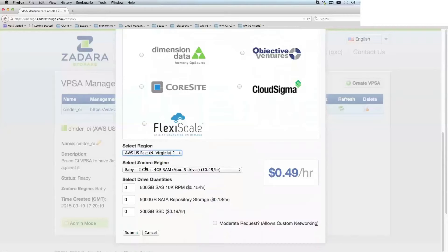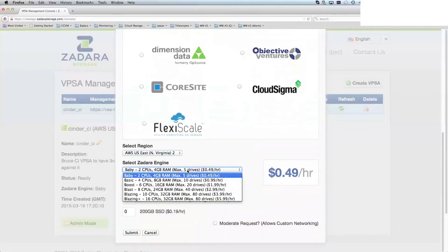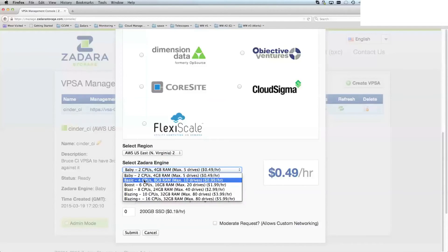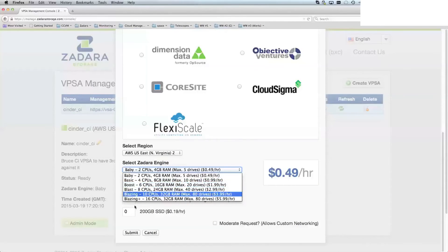I can select the size of the engine, which takes into account the number of CPUs and the amount of RAM you want to attach to it. From here, we can choose a two CPU model, four, six, eight,